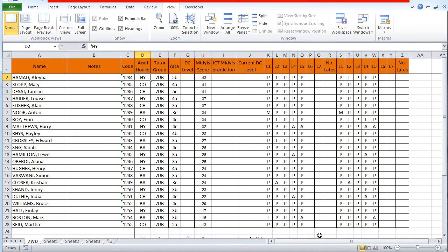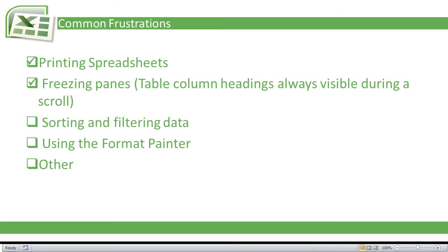That's very useful if you've got a lot of data that is labeled and you want to keep those labels on your screen. What we've done in this video is we have learned how to freeze the panes in Microsoft Excel.